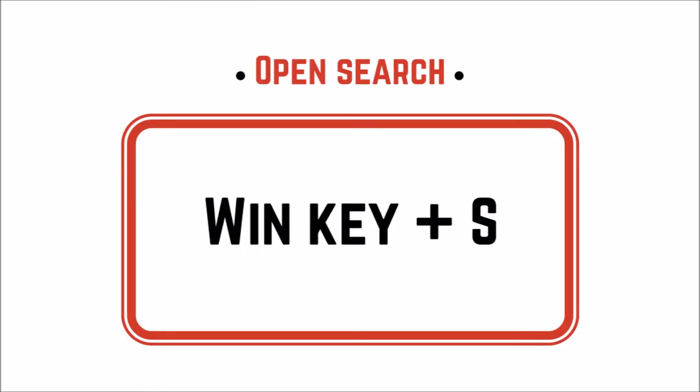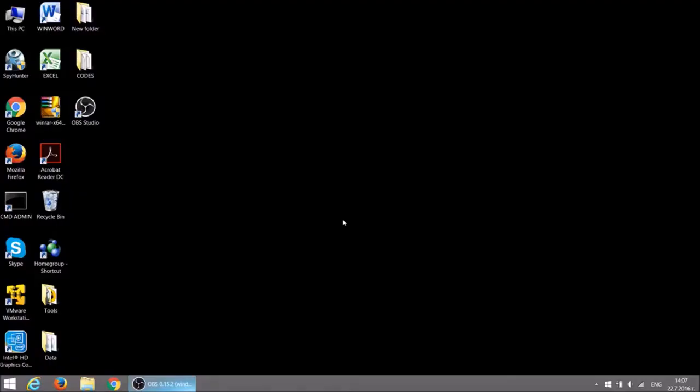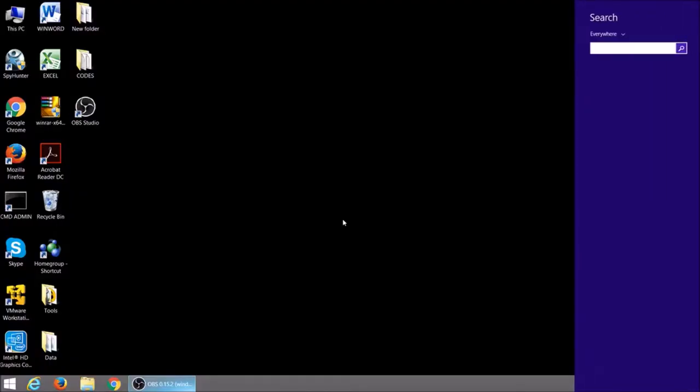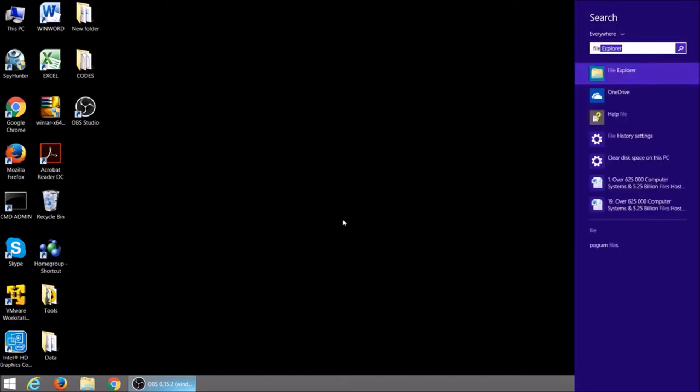When you need to access something quickly on your PC, just press Windows key and S. This will open the search bar. Type the name of the file and directly open it with one click.